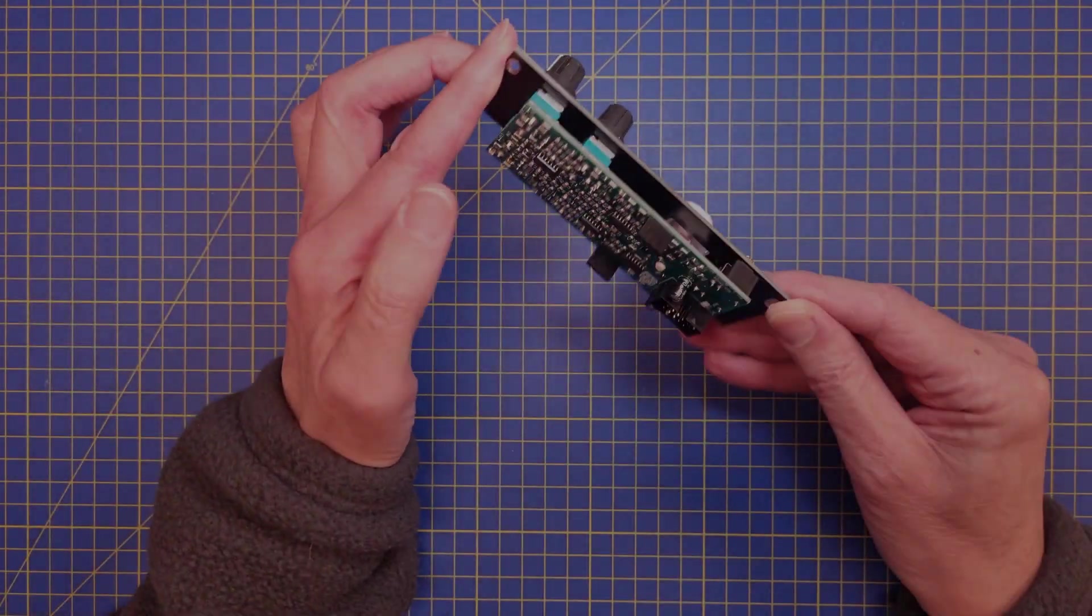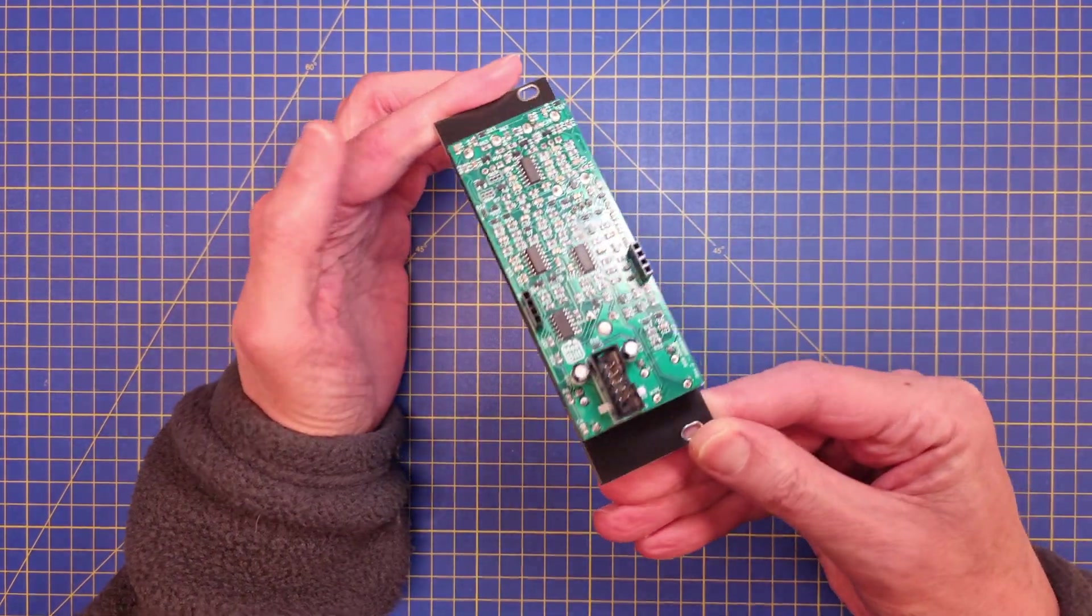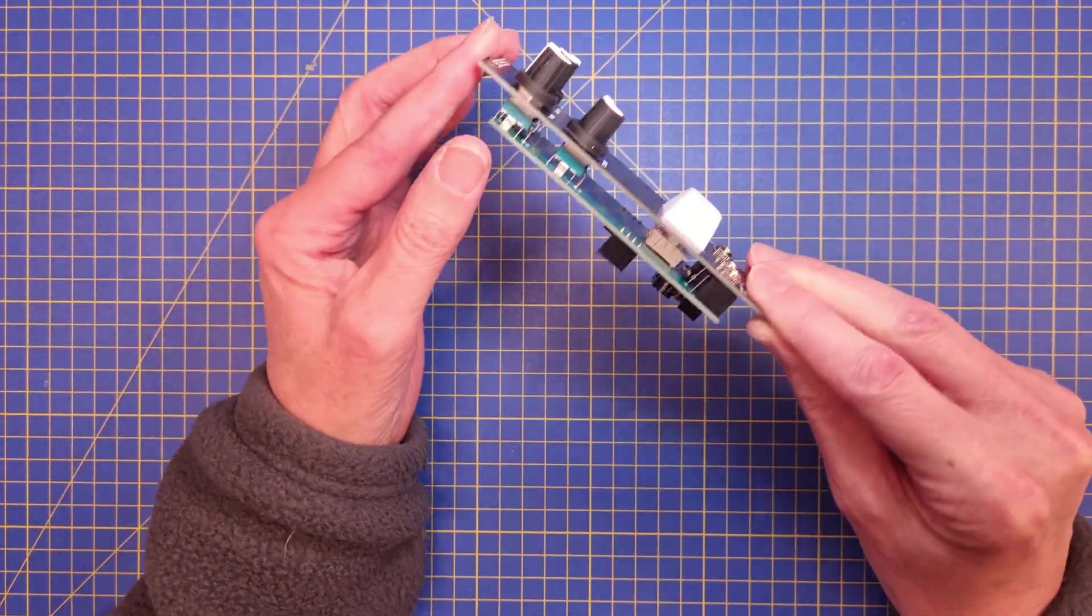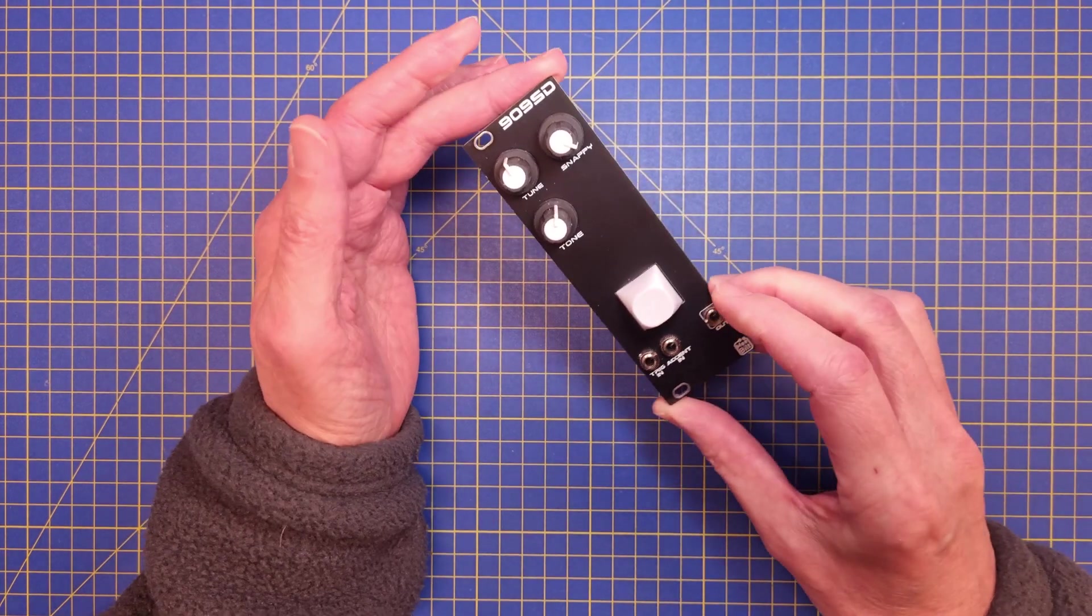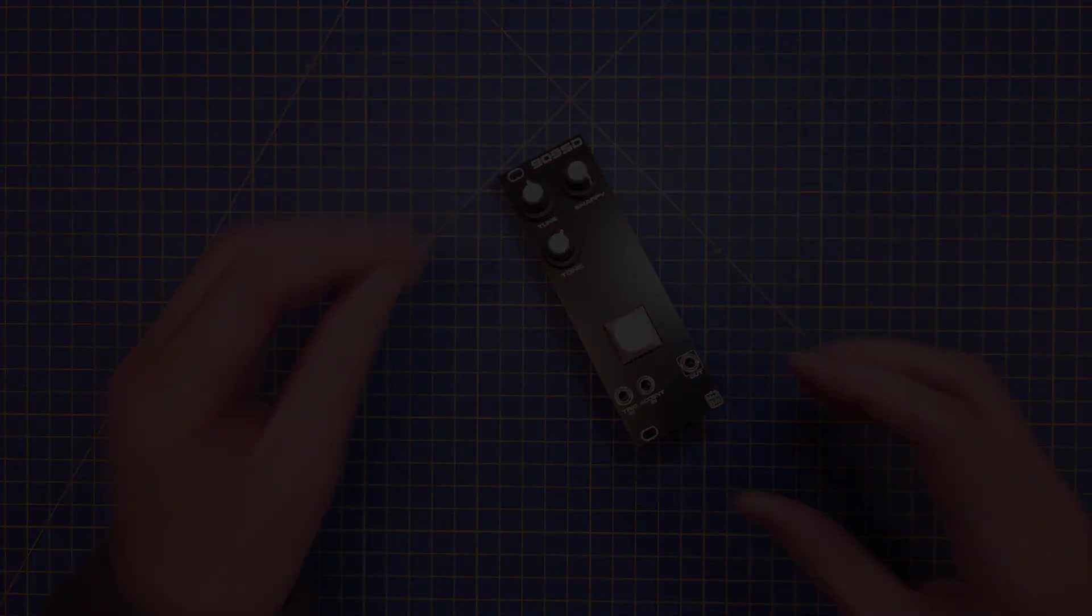But I think that's enough for today. Thank you for watching, and in the next episode I will build this module and we will listen to it. Take care, and I'll see you soon again.